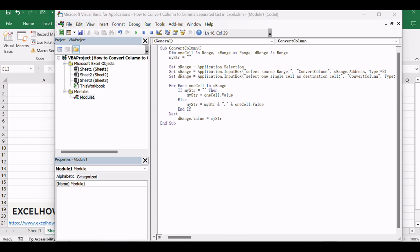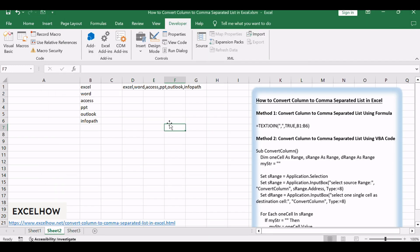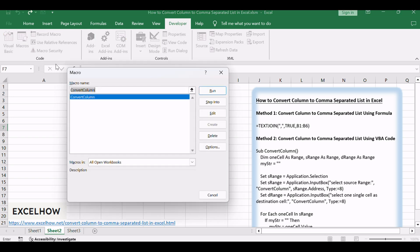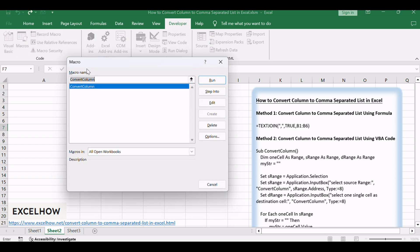Close the VBA editor window. Go to the Developer tab—if not visible, enable it in Excel settings—and click on Macros. Select the macro you just created and click Run.